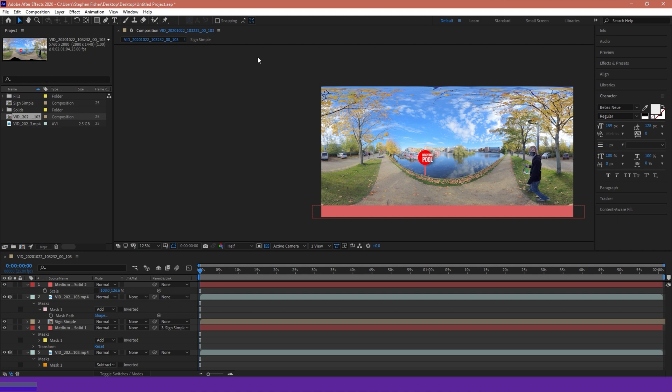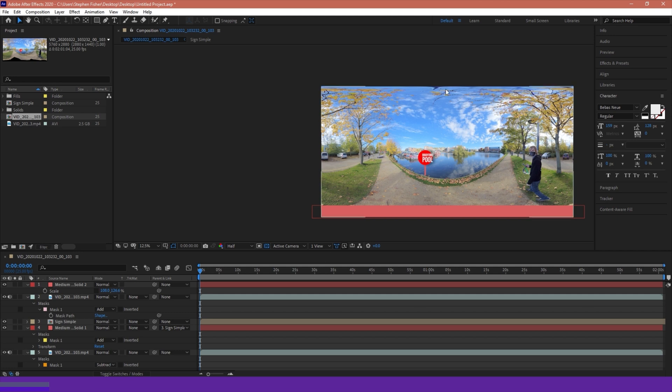At the moment we have this piece of 360 footage here that I just captured natively on an Insta360 1R. This is a 2x1 ratio, so by default this is the correct ratio for a rectangular conversion.